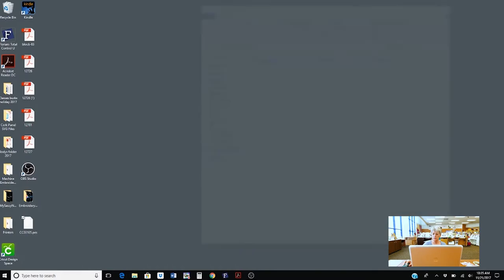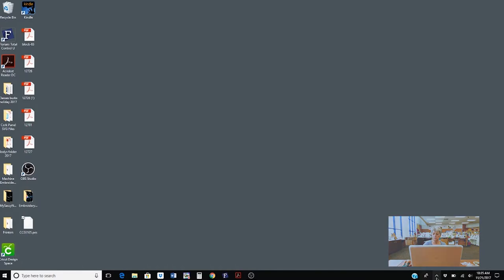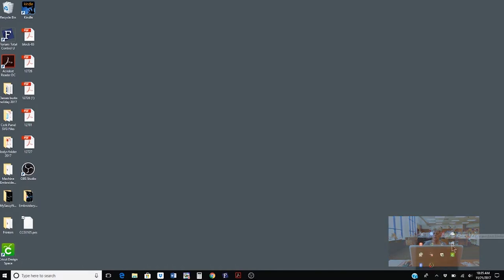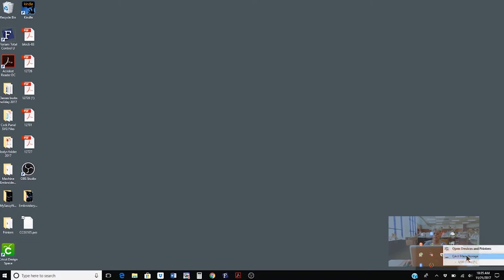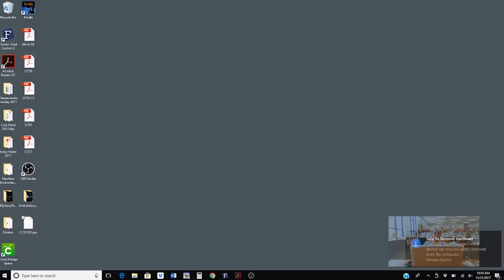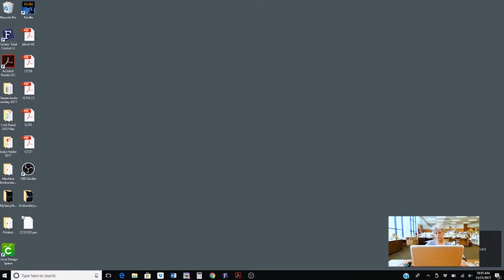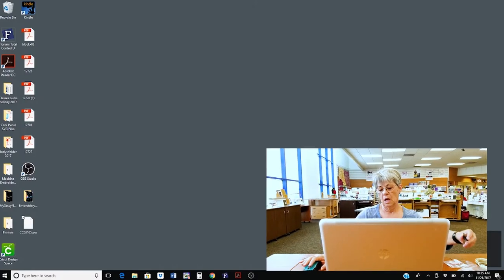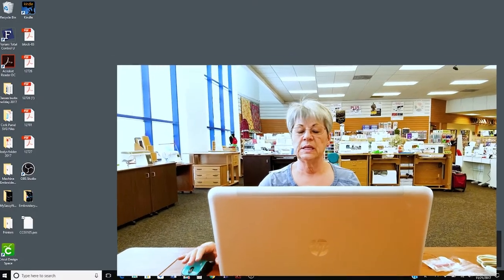To accomplish that I come over here and I click on the safely remove hardware and eject media and then I said eject mass storage. It has now set it safely to remove it. I remove my USB stick and now I can go to my sewing machine and start my project.